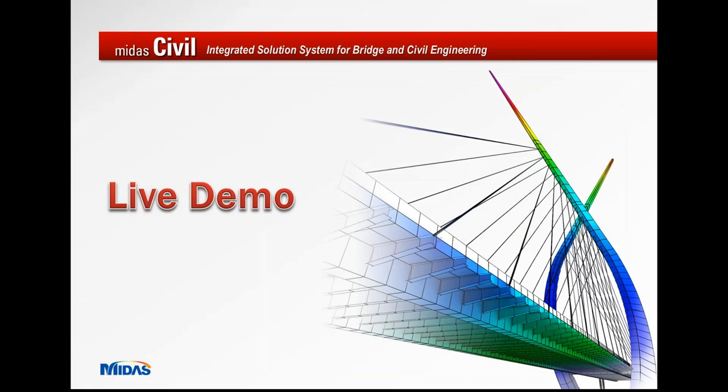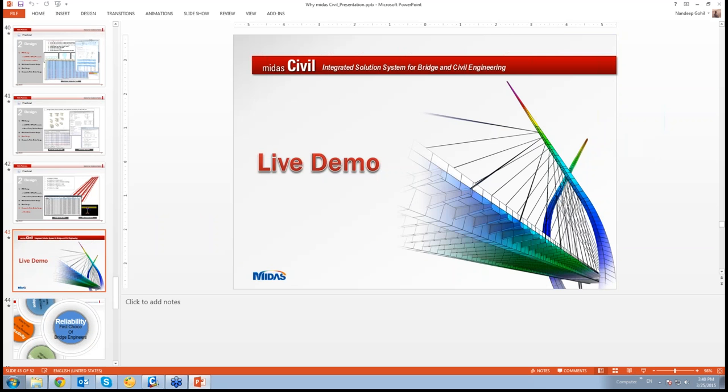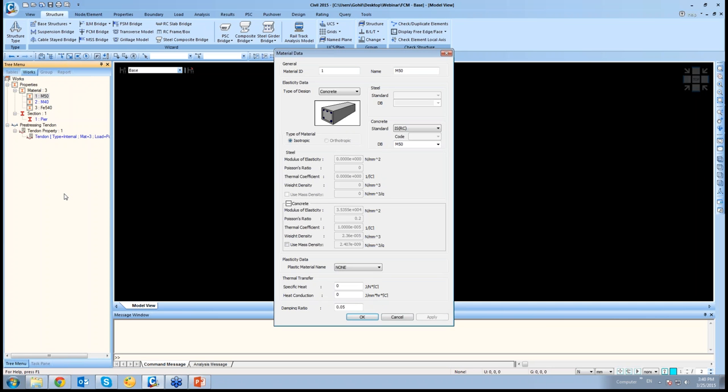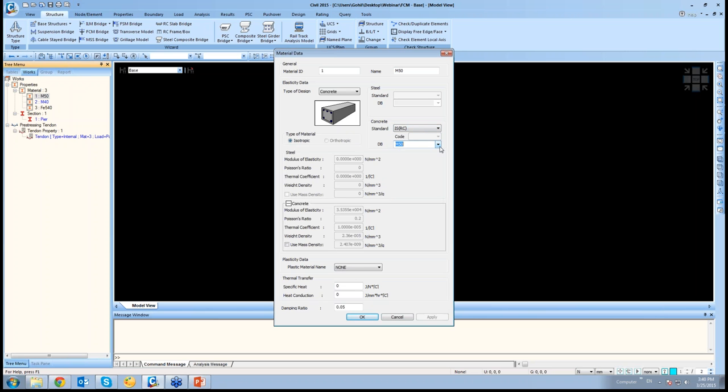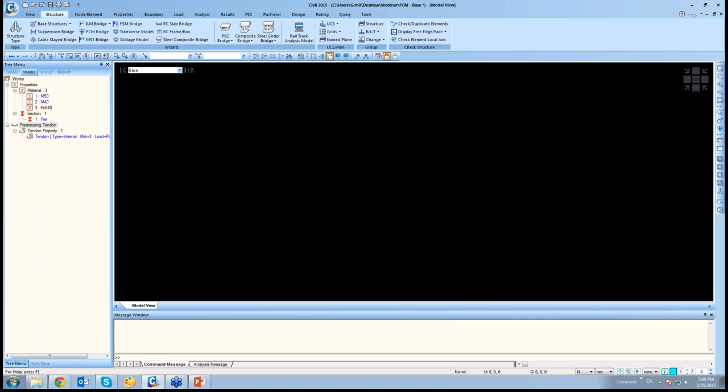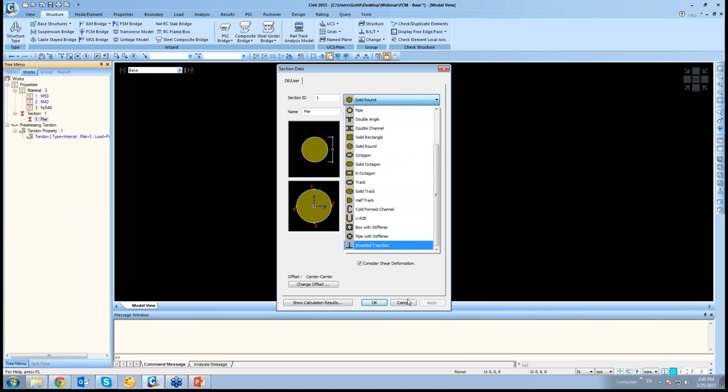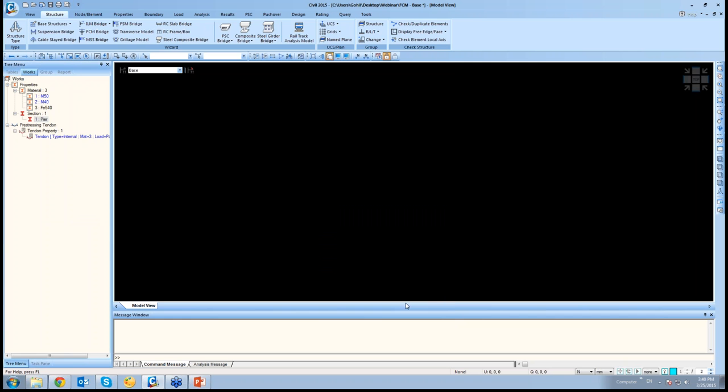Now moving on to the live demo. What I'll do is generate just the FCM bridge. I have created a base model in which I have defined the material properties. Say for M50, you just have to select the code and select the concrete from the database and that material property could be assigned. Similarly, I have defined just one pier section.